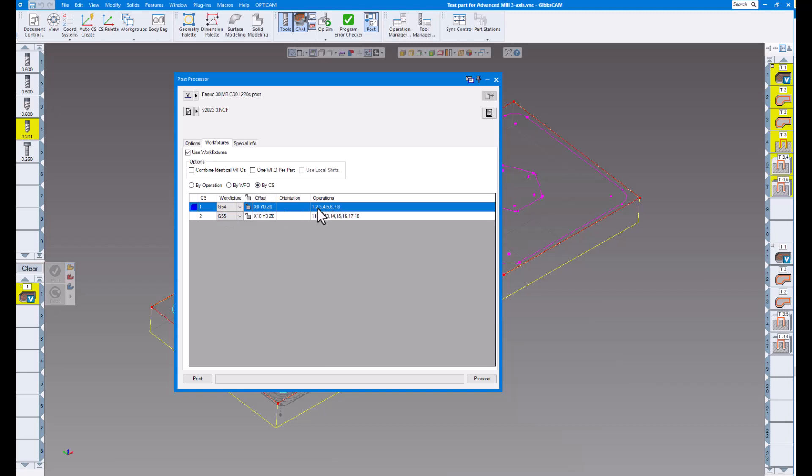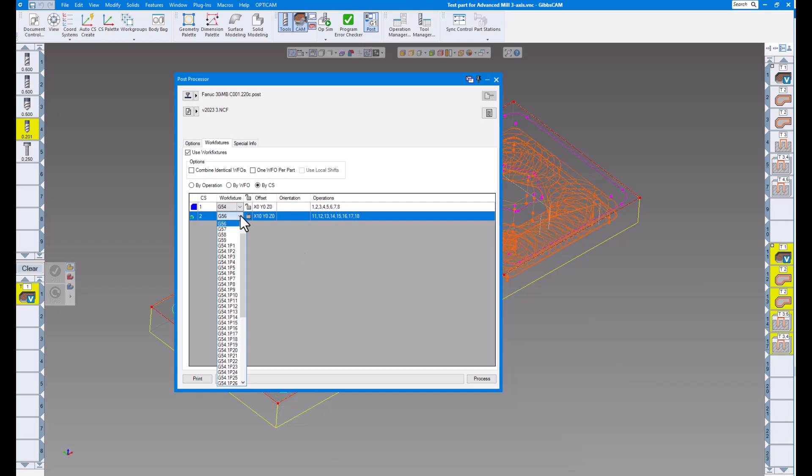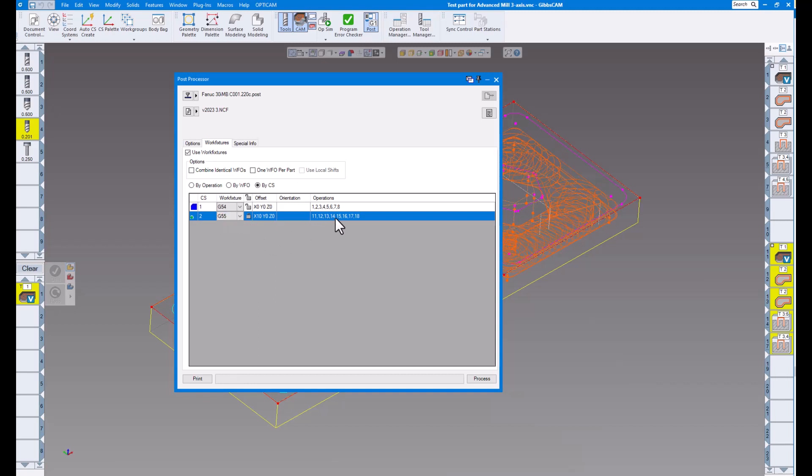Or G55, all the operations that are in G55. So this makes it a little bit easier to see your operations and sort them as you need to. Of course, you can change these whatever you'd like in here right on the fly, if you'd like.